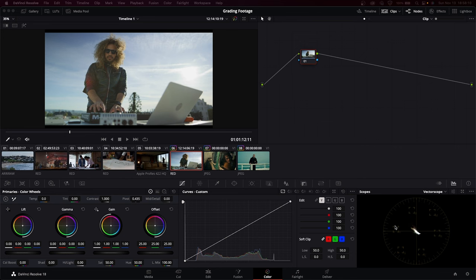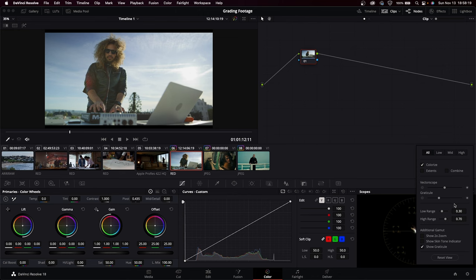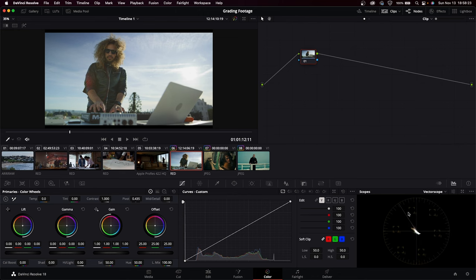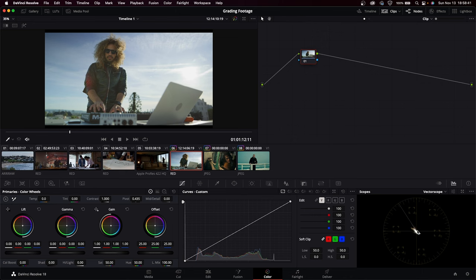When you're color grading there are certain anchors that take precedence over all other considerations. One of these considerations is skin tones. If we jump into Resolve and look at our image, let's pop out our scopes and look at the vector scope. If we click on the options here and check show skin tone indicator it'll put this line over our scope. No matter what shade you are of skin it'll fall on this line. Naturally that line sits between our reds and our yellows, so that naturally gives us the orange part of the look.